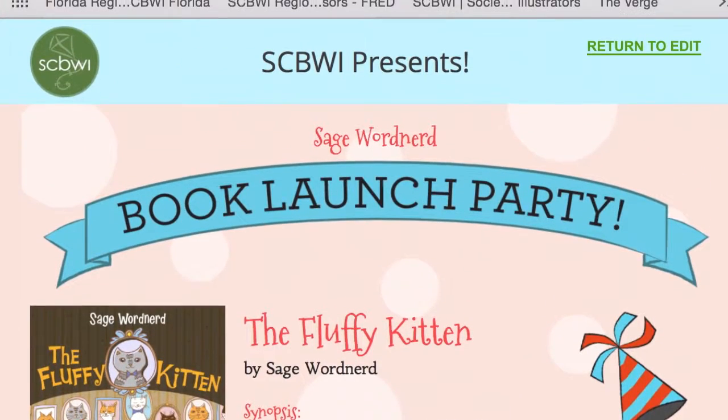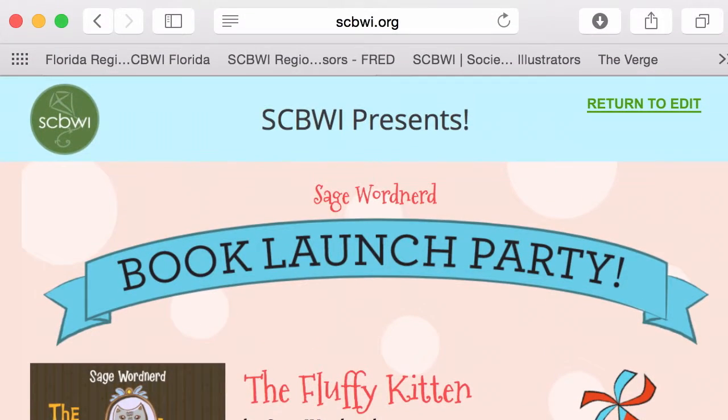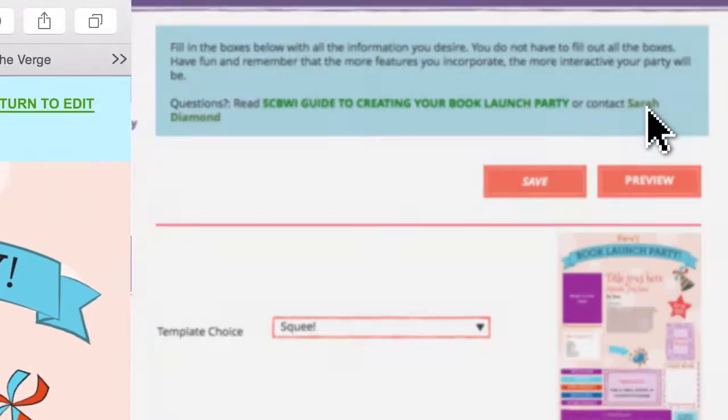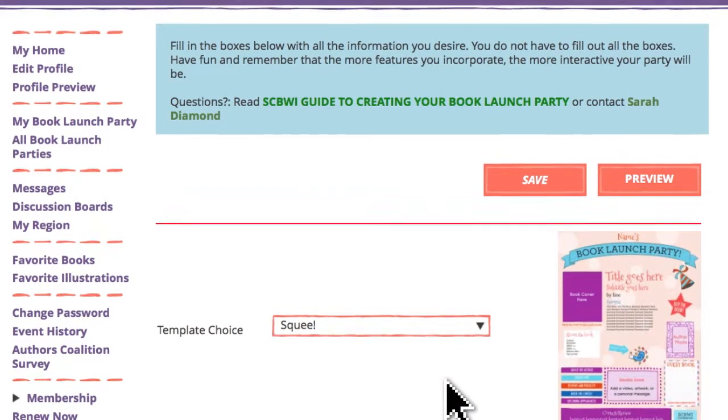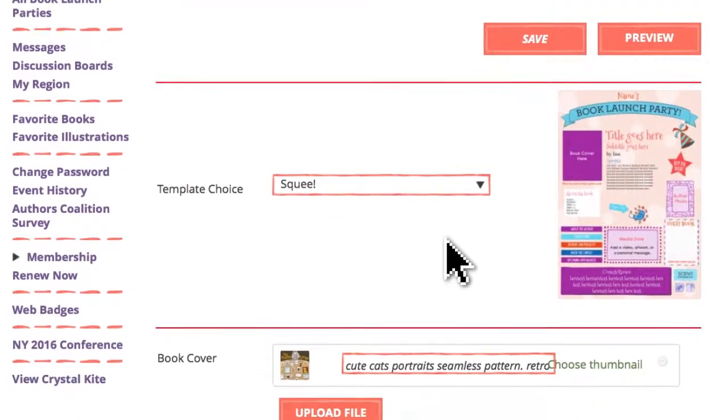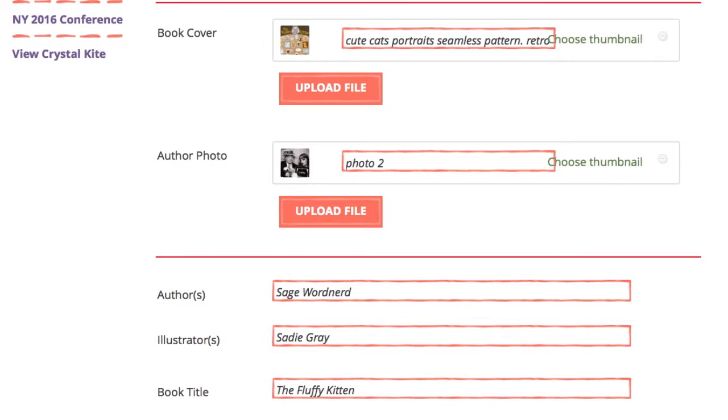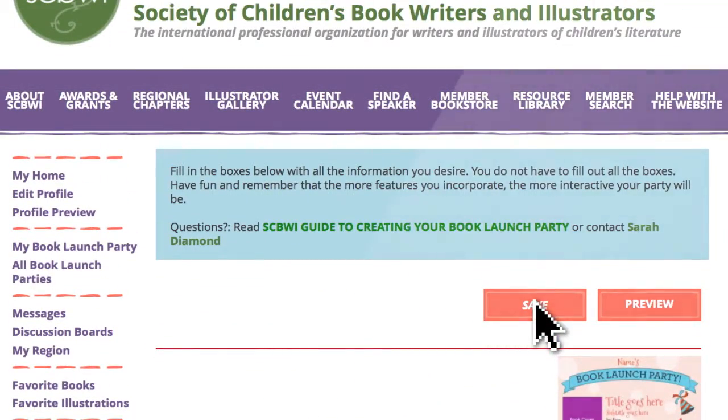If the page is just the way you want it, click the Return to Edit link at the upper right, and click on Save one more time. You're done. If you want to make further changes, continue modifying your page until you're happy with it, but don't forget to hit Save when you're finished.